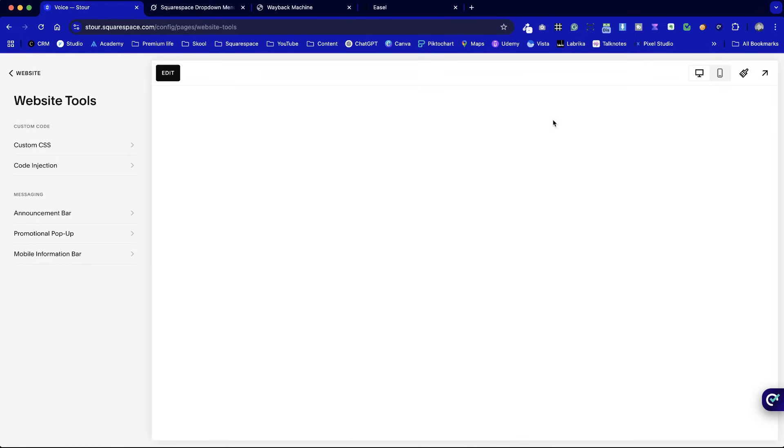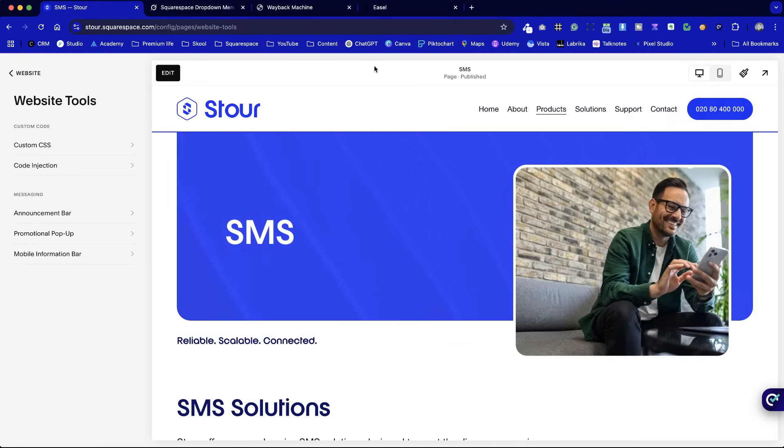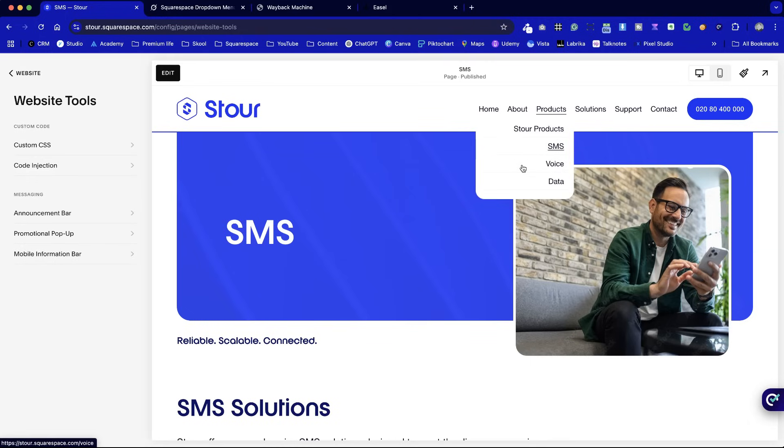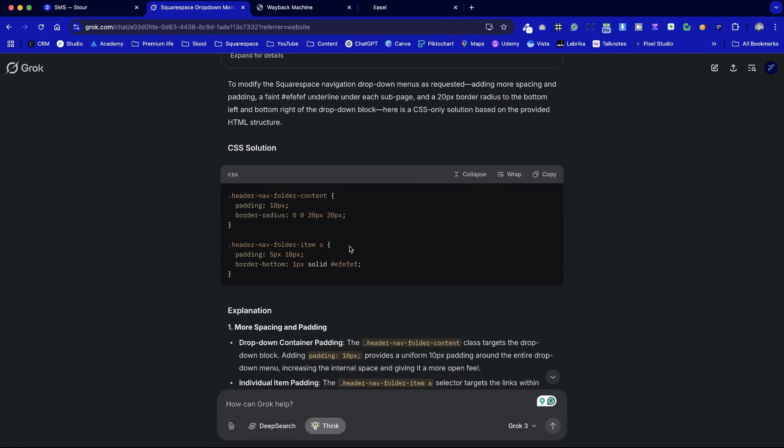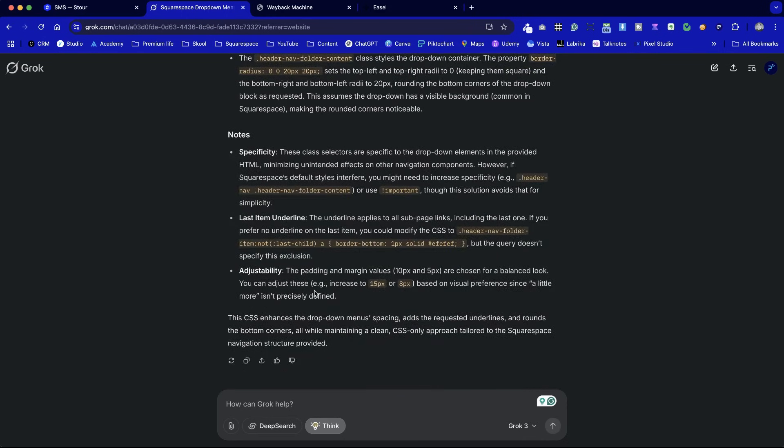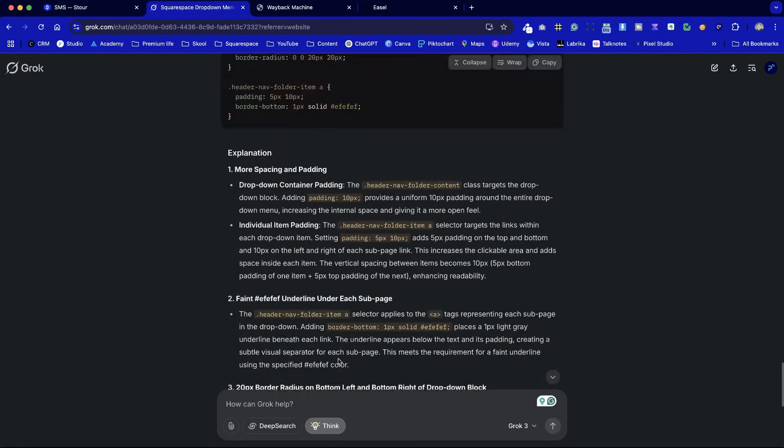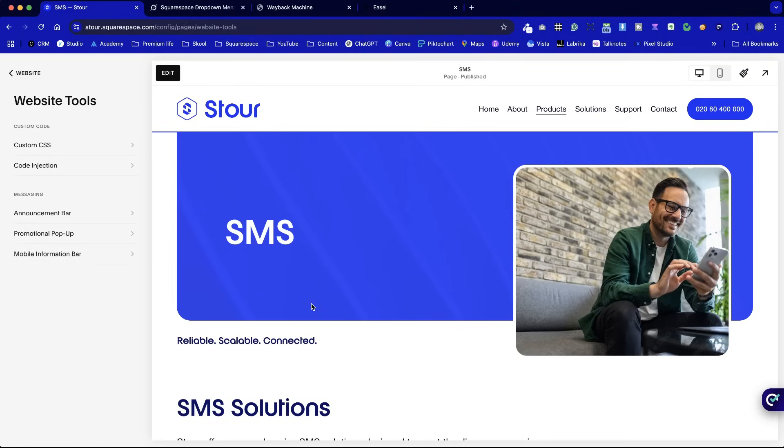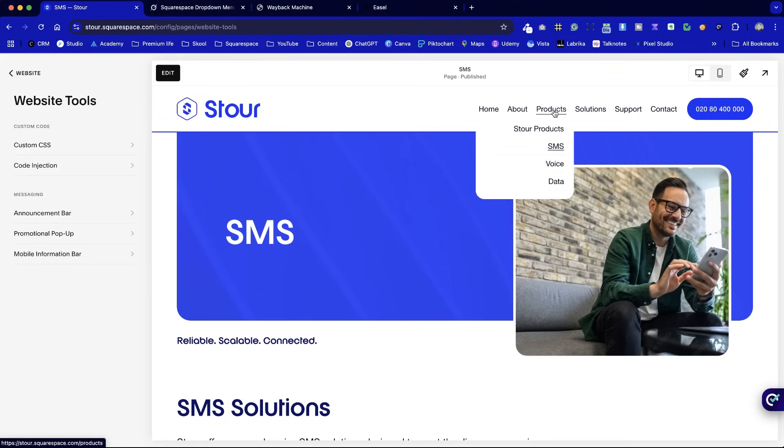And there we go. Our navigation's now in place. So just to run through it again, we added in the underlines, we added some more padding, and then the corners, radius on each. We used the Grok think option, which went into a lot of detail, and it probably didn't need it for something as simple as this, but I thought I'd demo it whilst it's a relatively new feature as well.